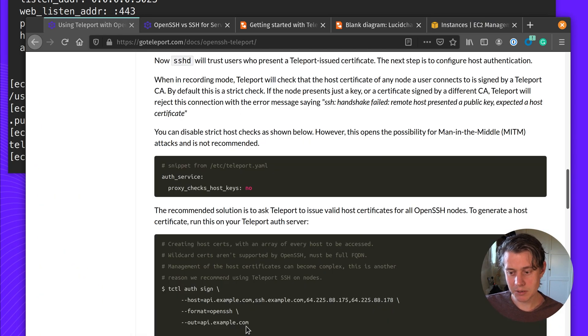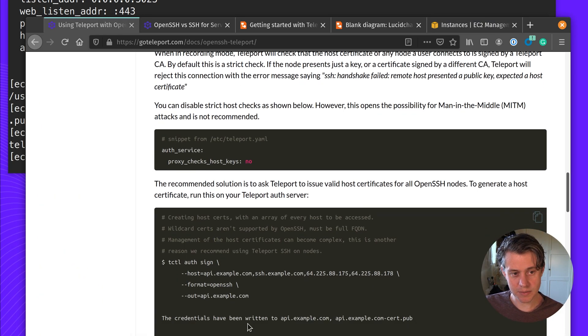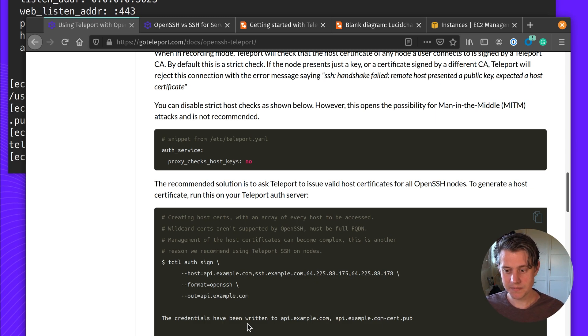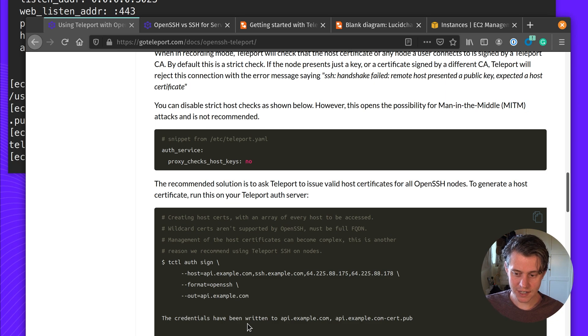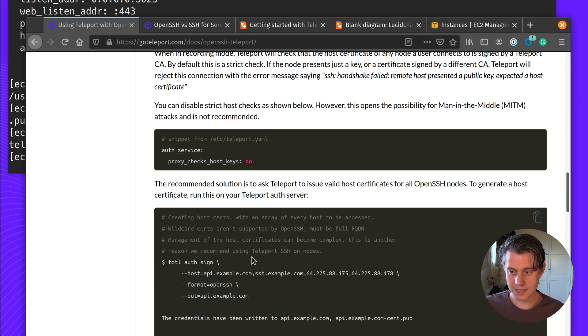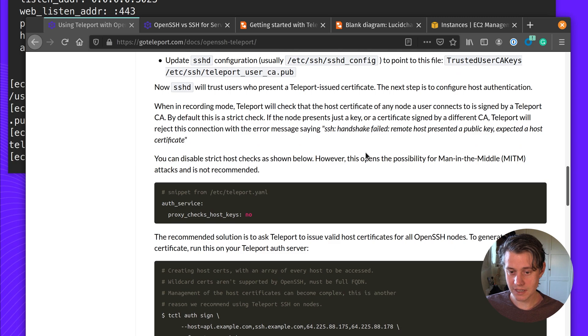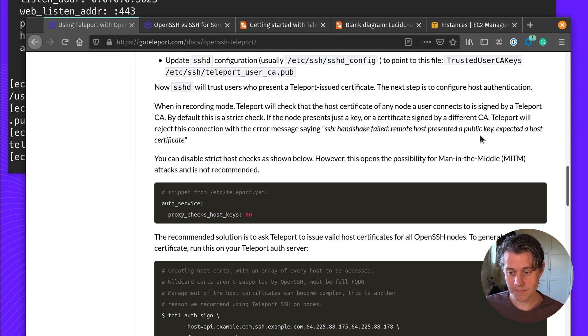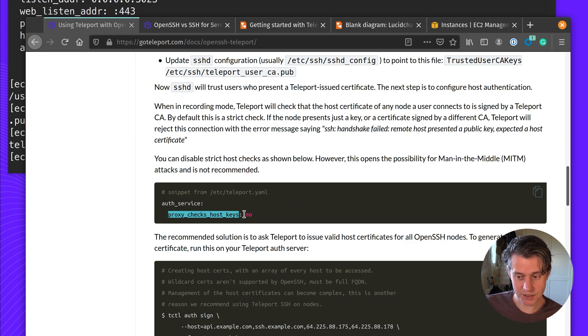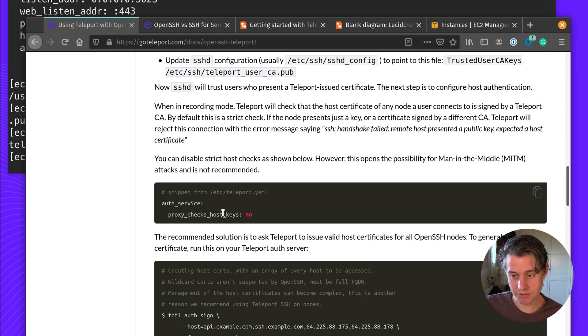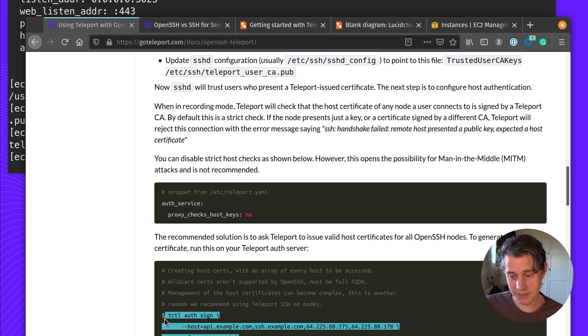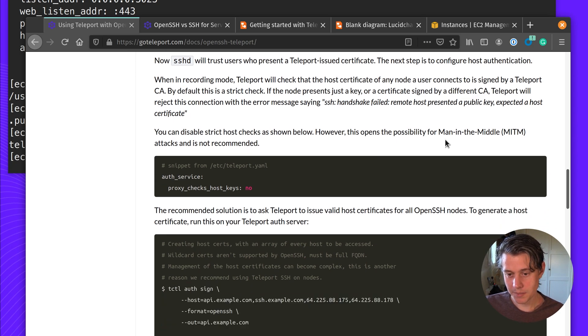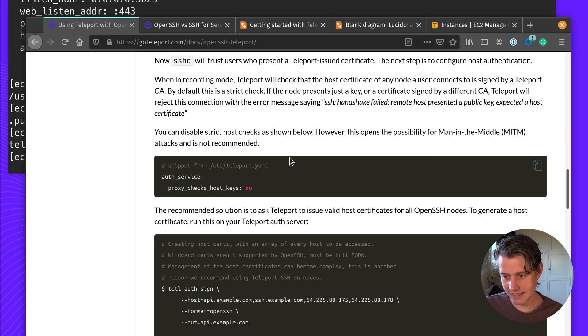One of the things that Teleport does that OpenSSH does is manages all of these hosts. So if you're thinking about a much larger rollout, if you add a host, you need to always auth sign to fix the case of the remote strict host checking. It is possible to turn this off. You can turn off proxy checks host to no, and then you won't need to perform tctl auth sign, but that does open you up to the possibility of a man in the middle attack. So it is not recommended.